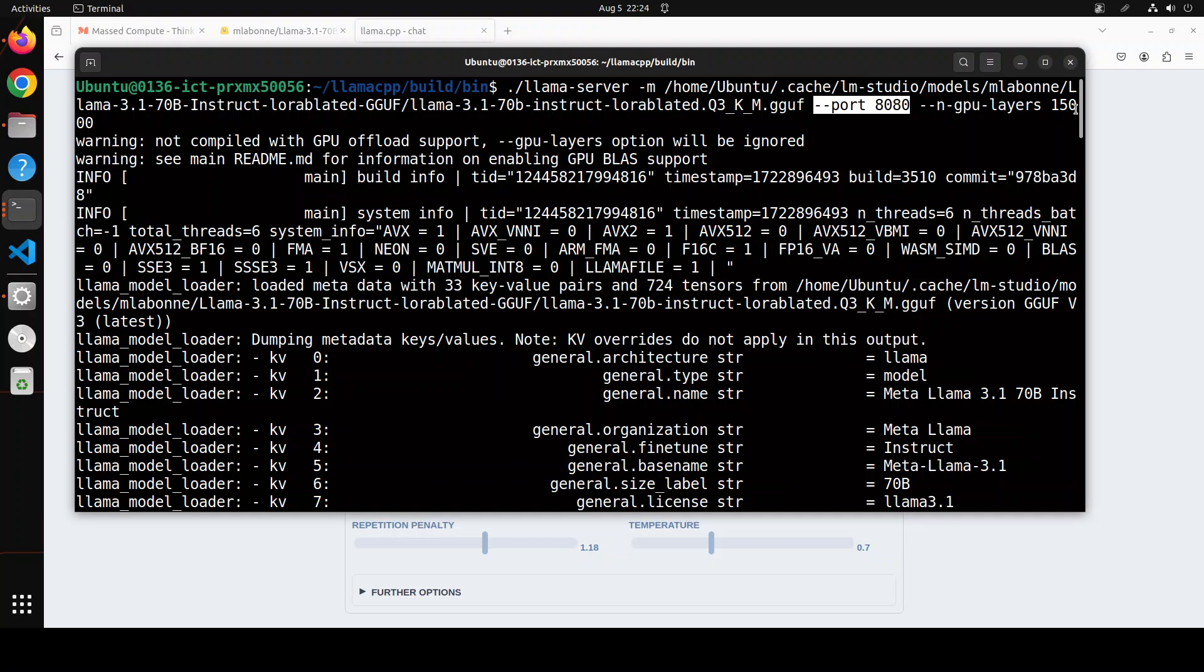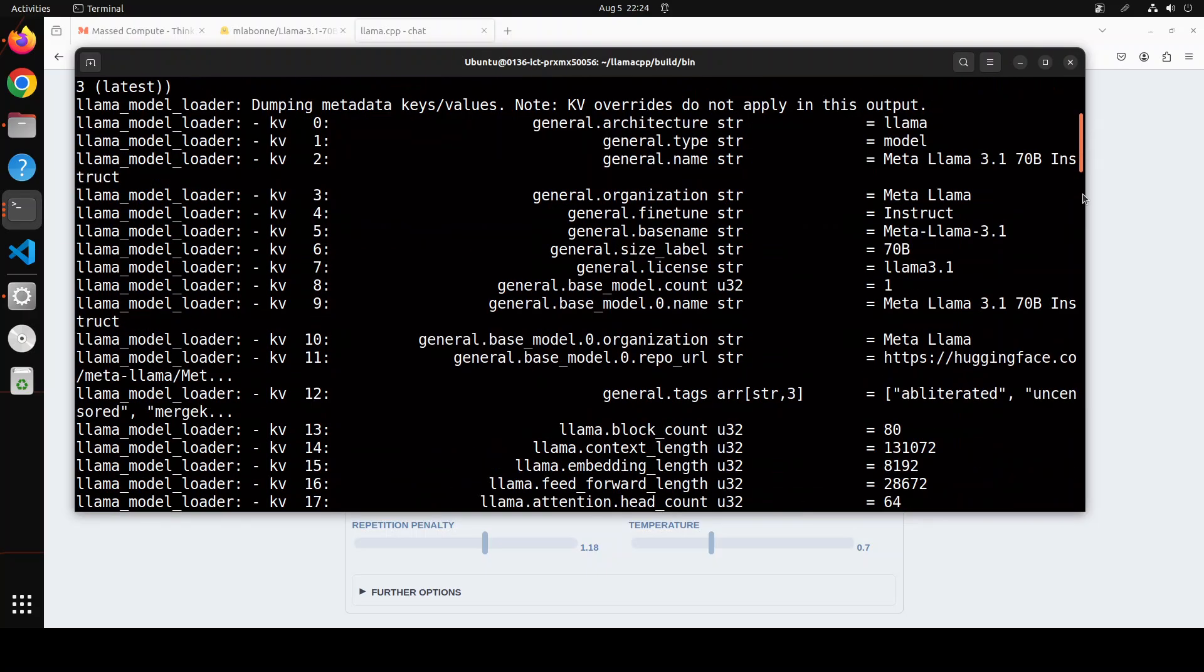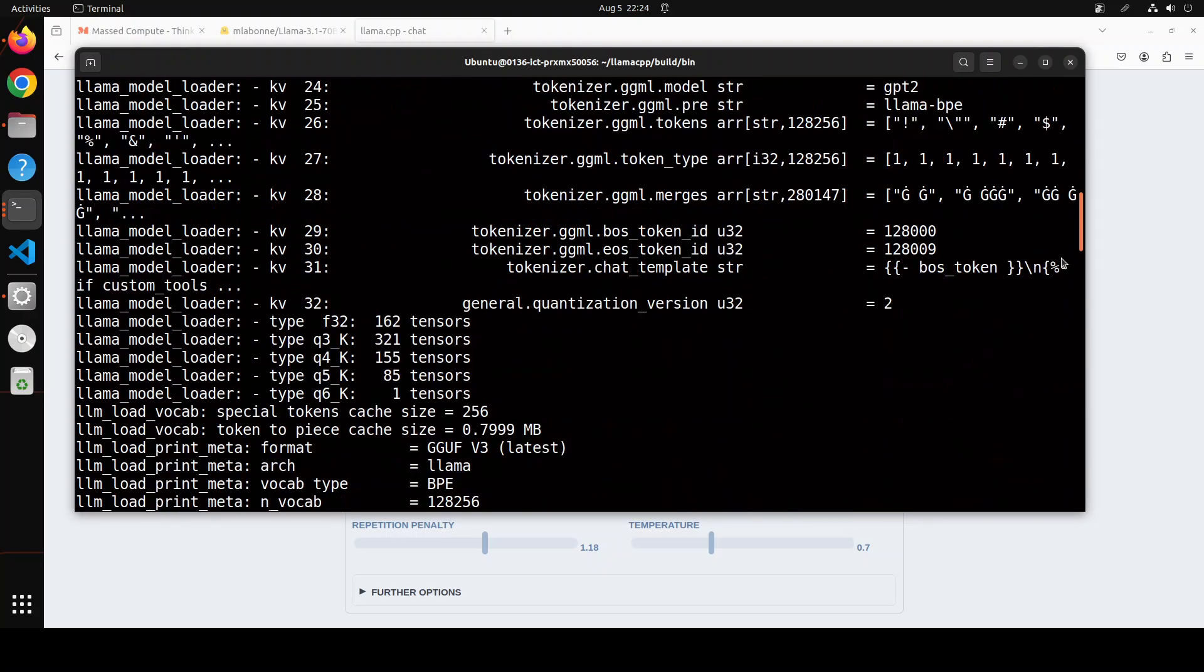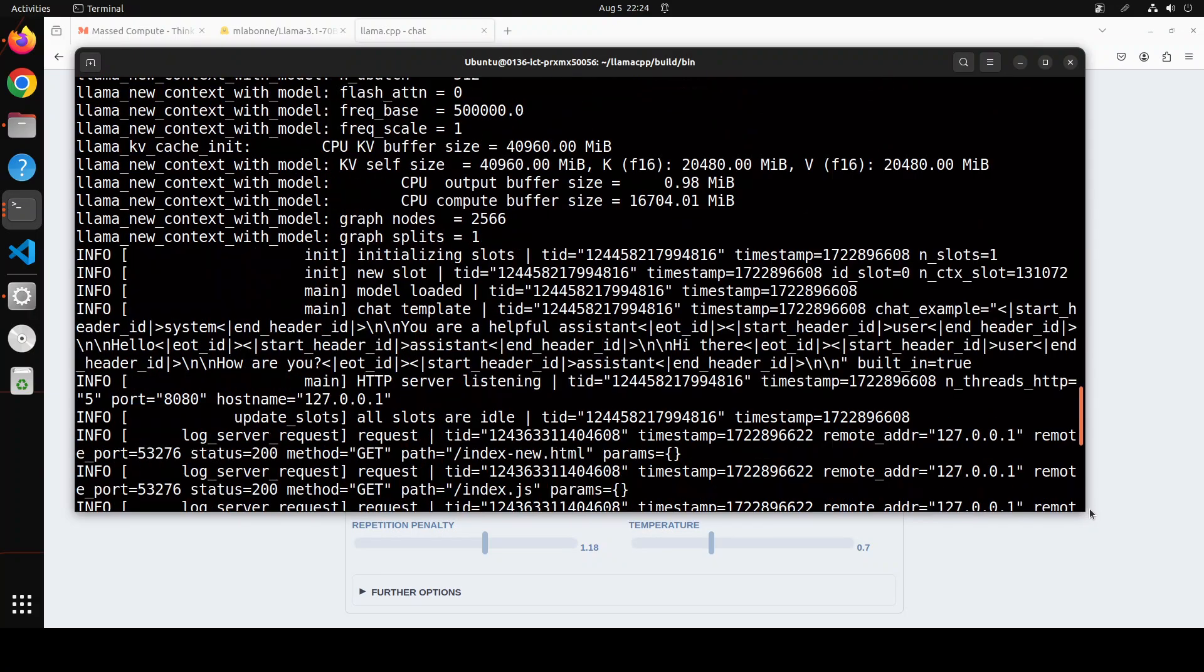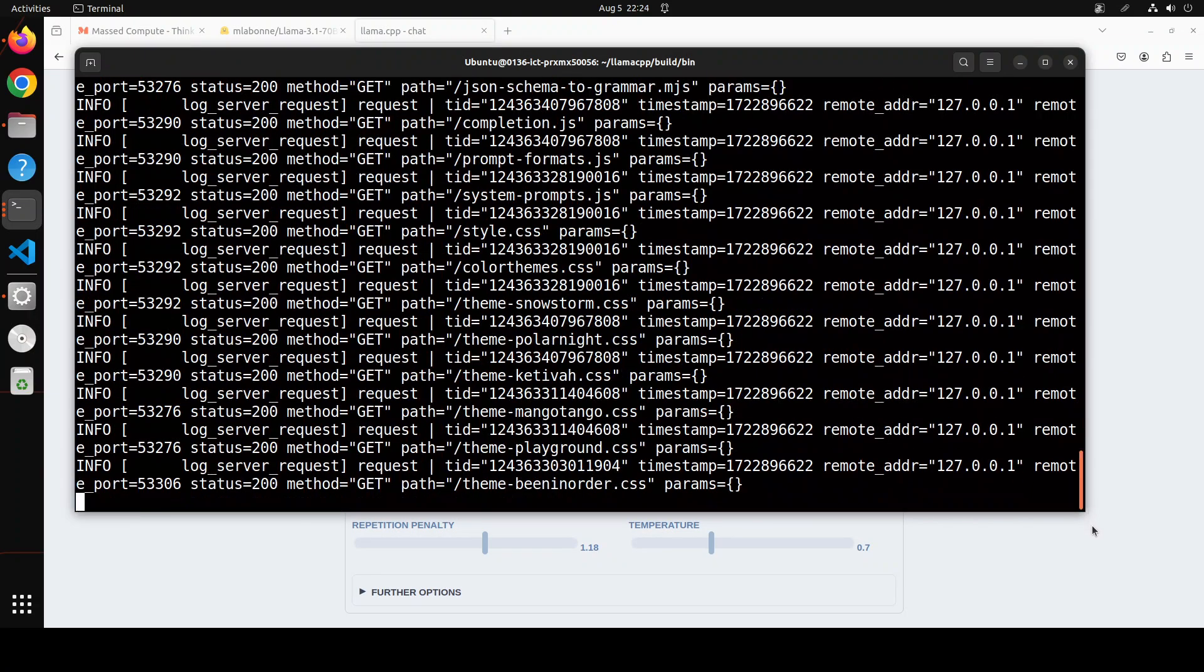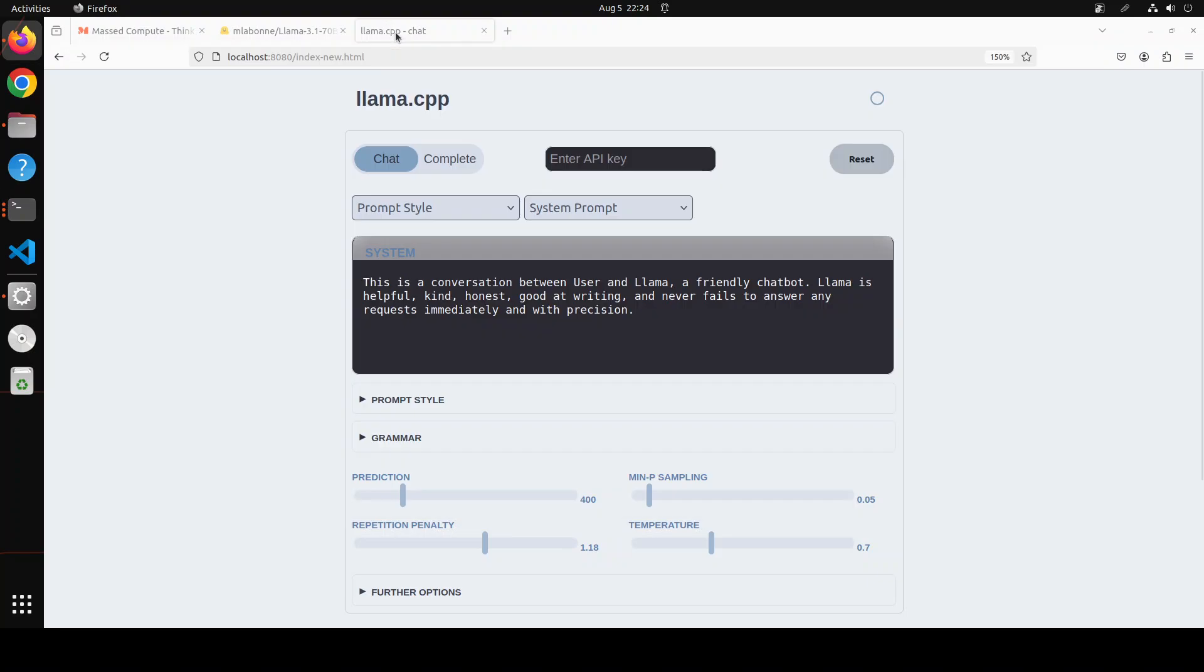And I'm going to start it in the GUI, so I'm giving it port 8080. I'm offloading as many layers as possible to GPU, so that is why I have given it a huge value like 15,000. And then it took a bit of a time, but it has started on my local system here.